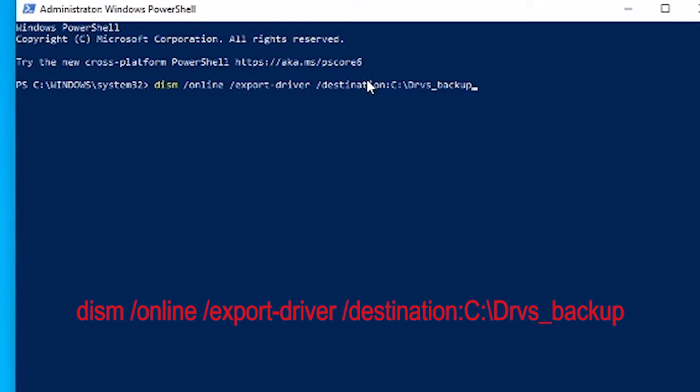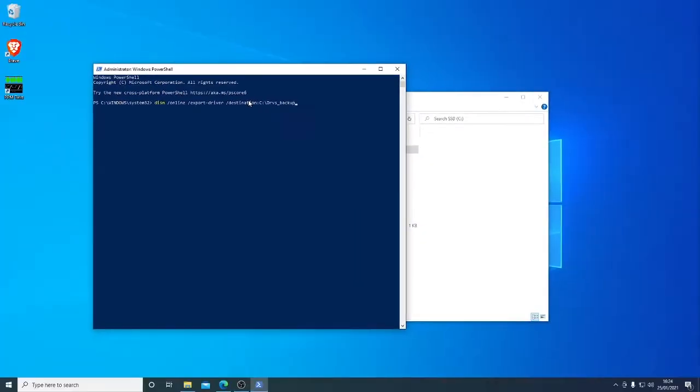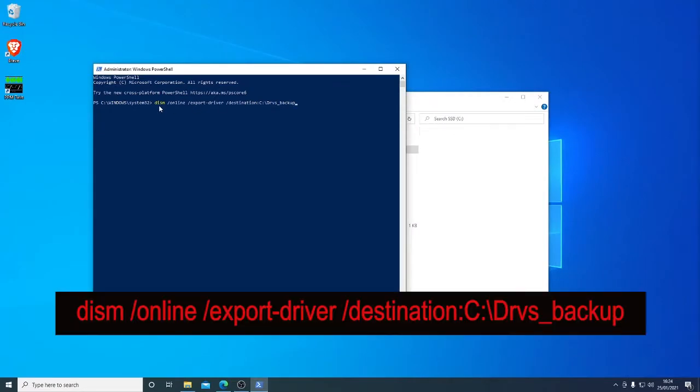What we're going to do here is export and backup all of the drivers on our system. The reason for doing so is listed and featured in the full article in the description below. So DISM online to act on this system. The command being to export driver then the destination colon then we type in the path of where you're saving to.